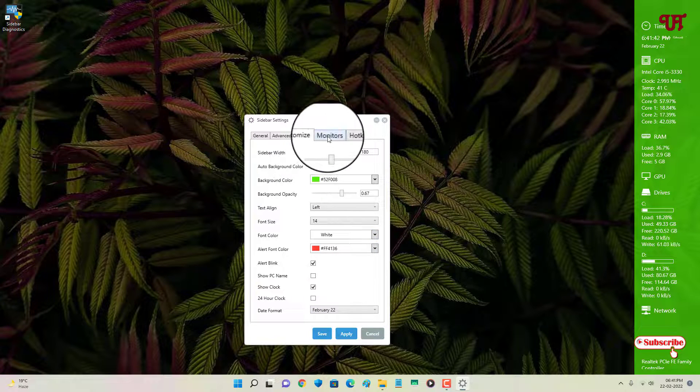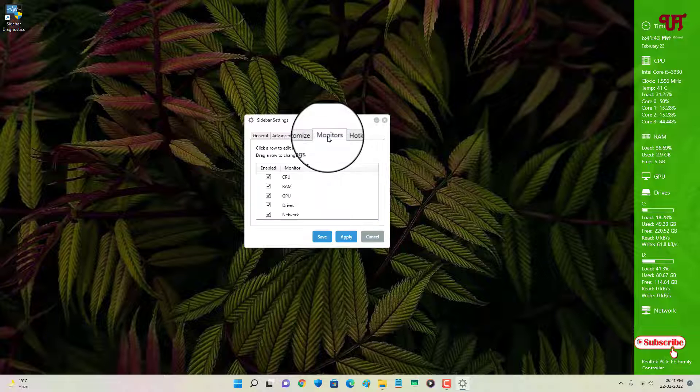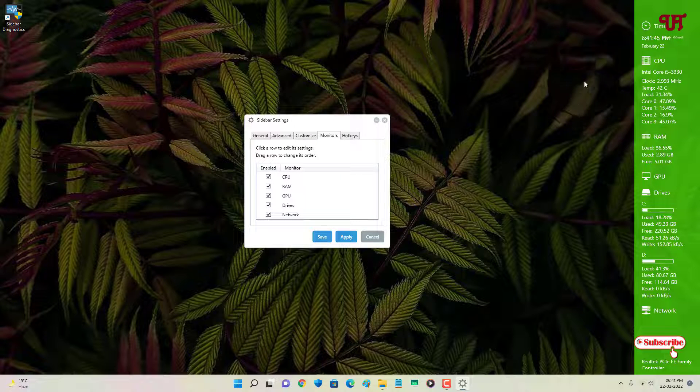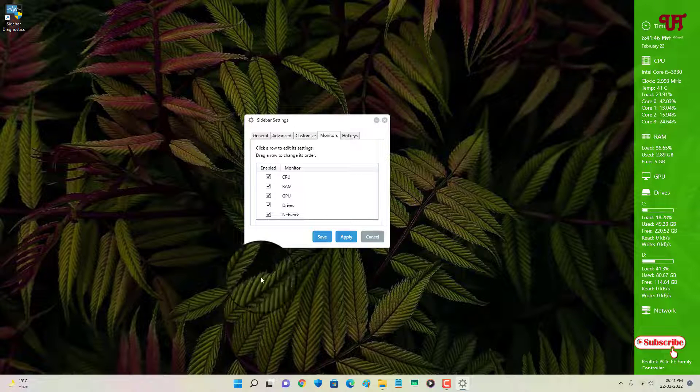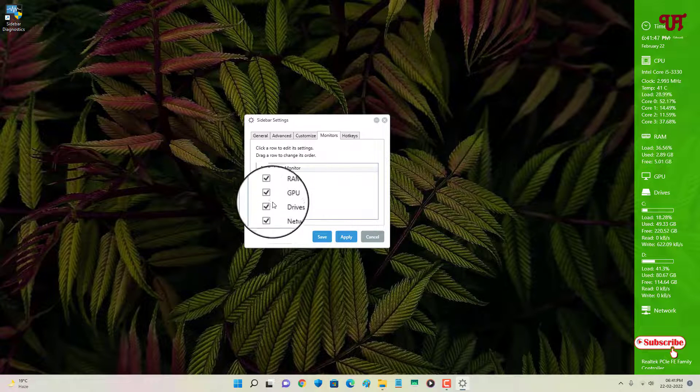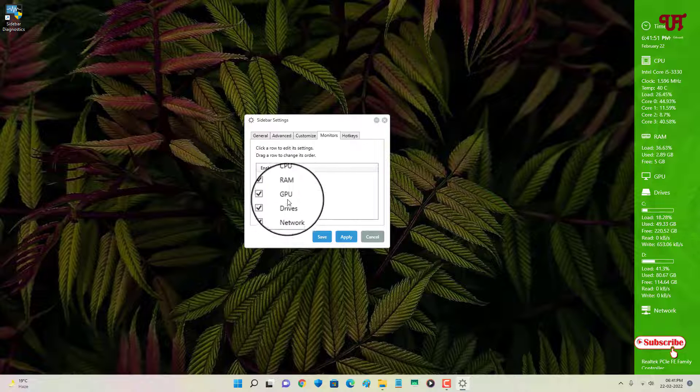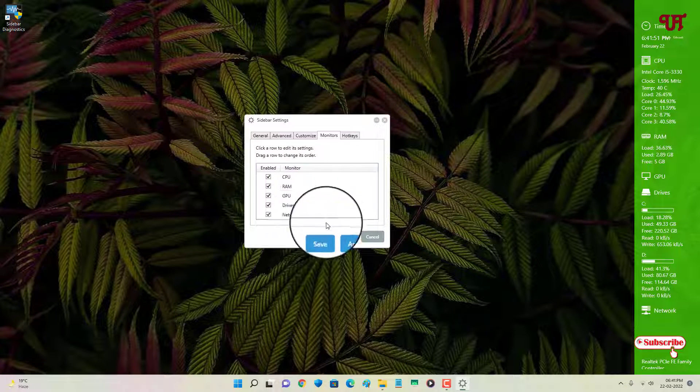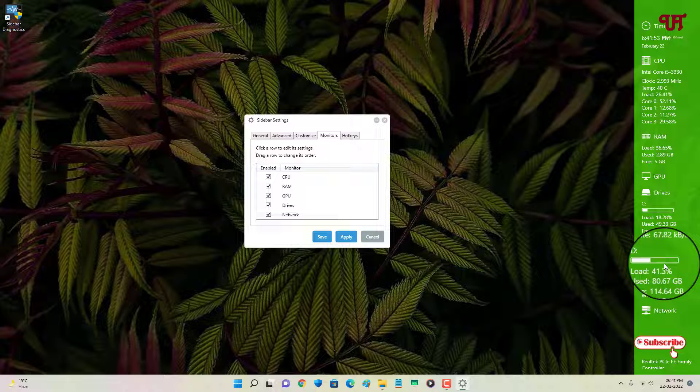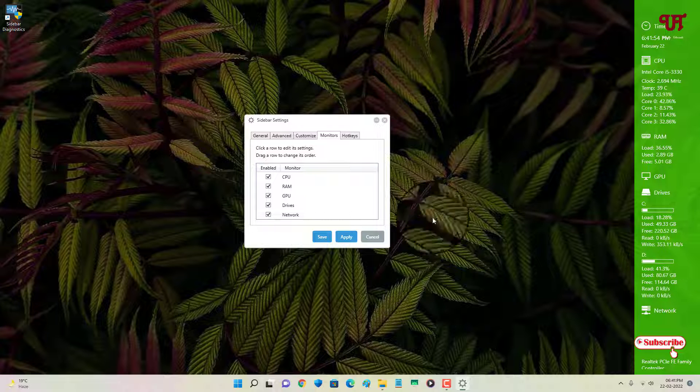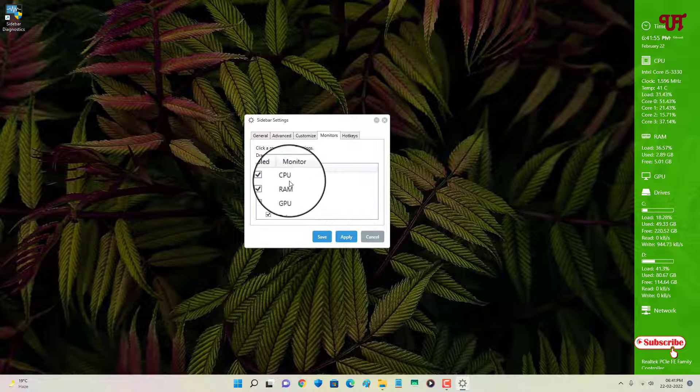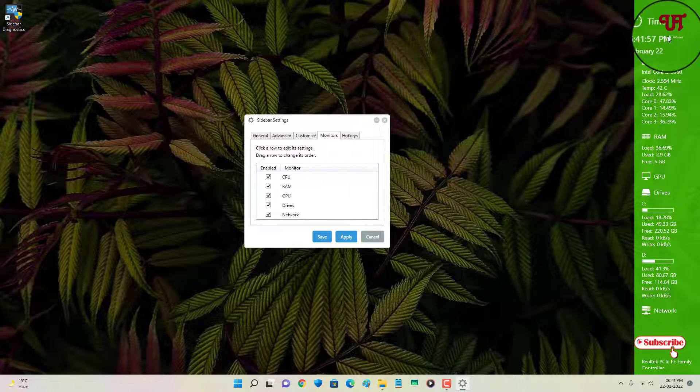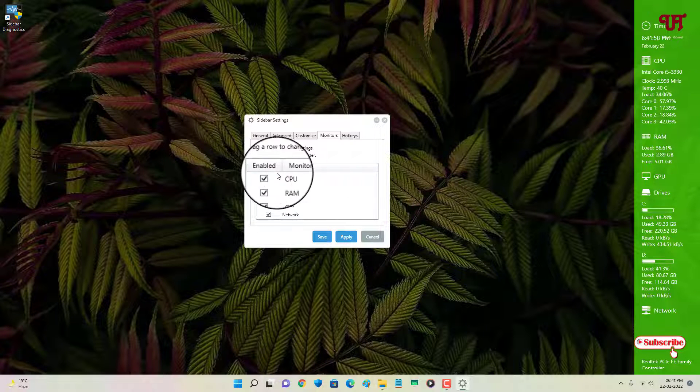And next to it is Monitor. So here, what information is being shown? Right now by default it is being enabled like CPU, RAM, GPU, drives, network. Whatever you want to show under the Sidebar Diagnostic, it will all get displayed. If you don't want something to show, then you can just disable and click on Apply.